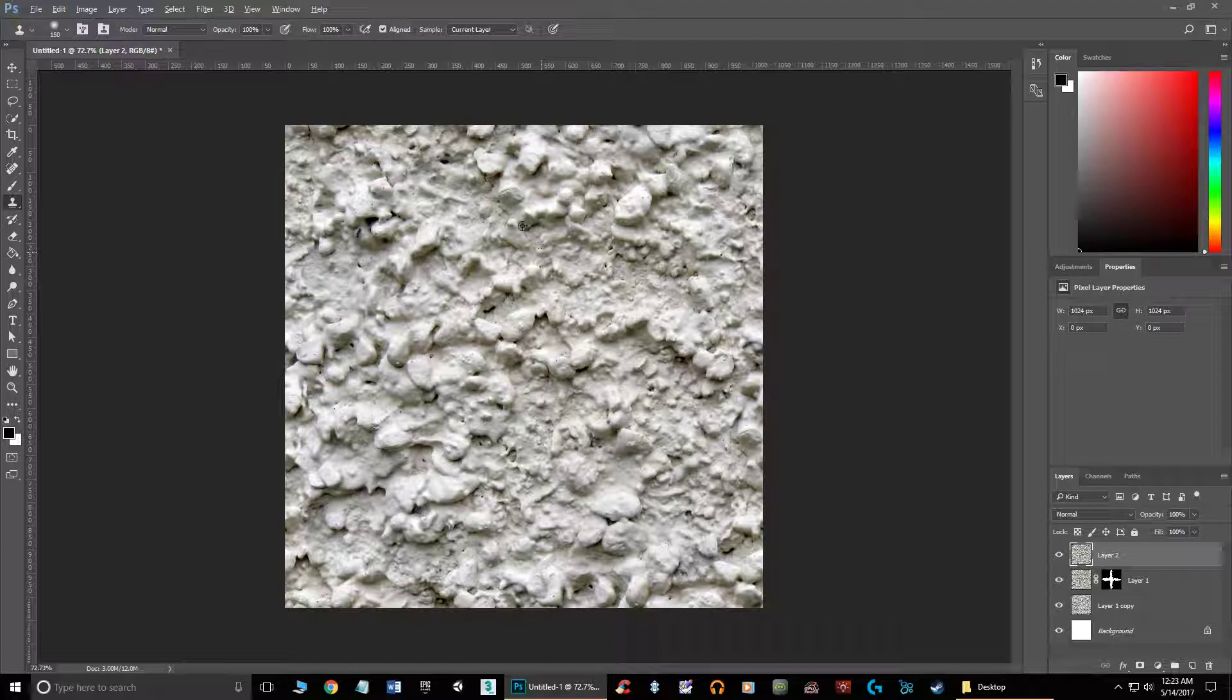So that is the alpha method of tiling textures. Hopefully this helps you guys, and I'll see you in the next video.